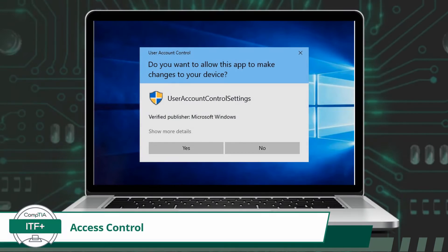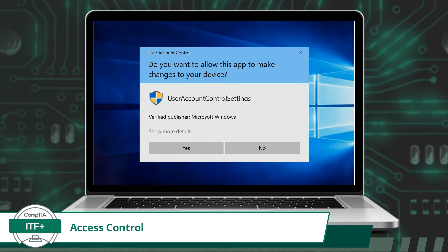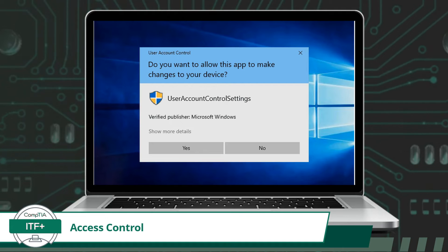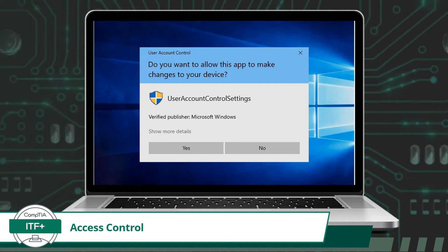In an operating system, access controls extend their authority over various aspects, including file permissions, application installations, and administrative tasks.